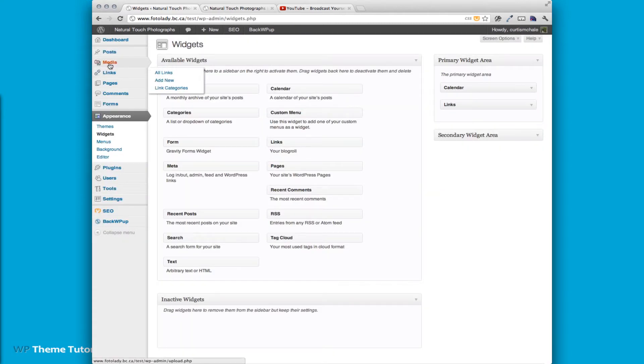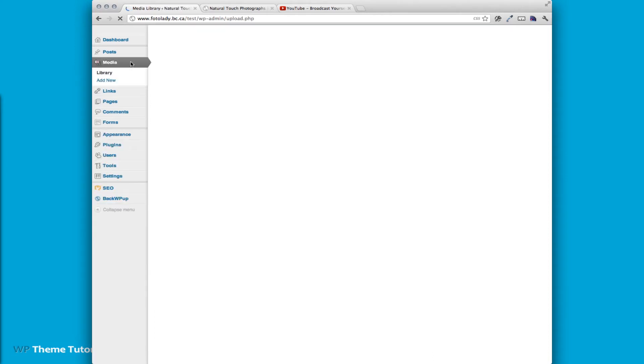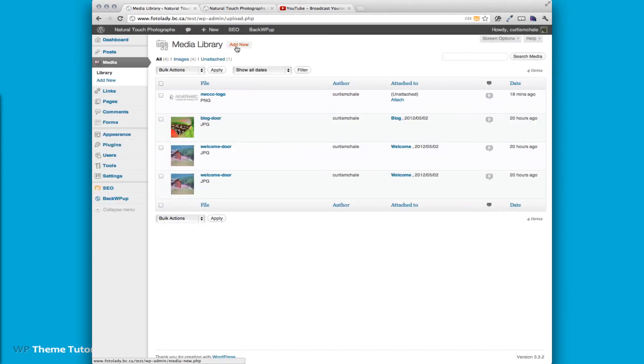To add a new link, the first thing we need to do is go to our media library and upload a new image.